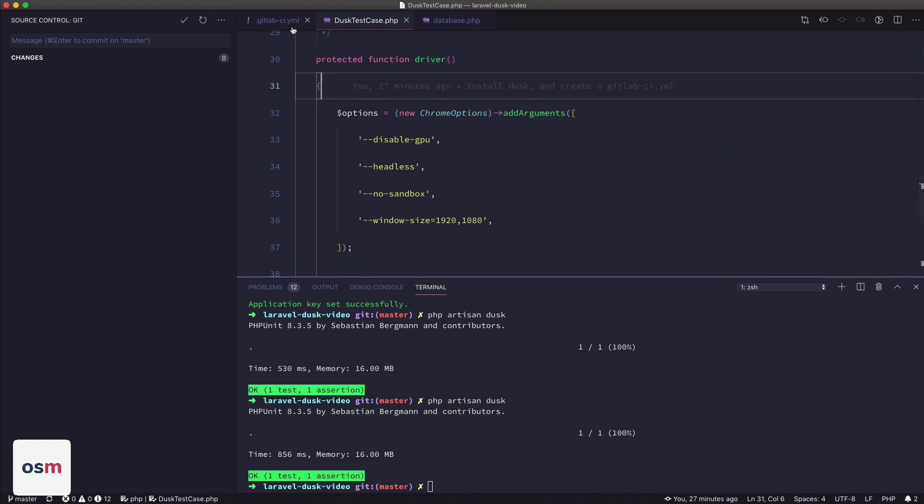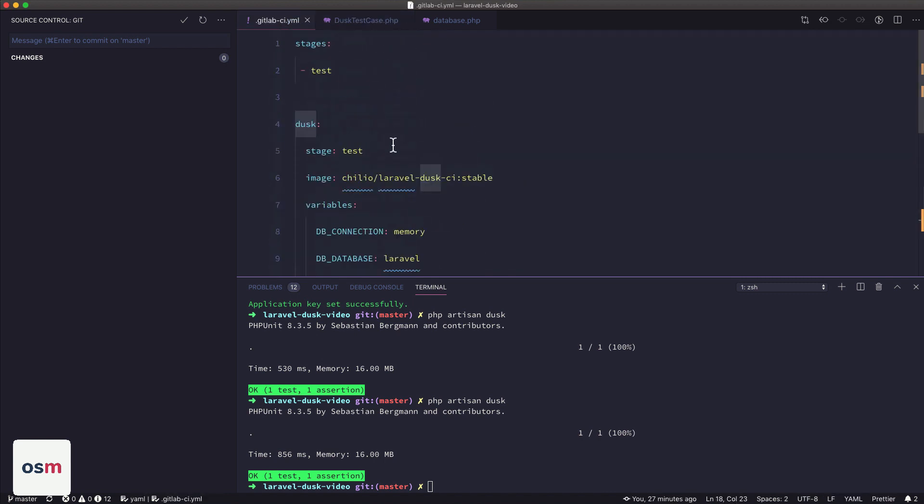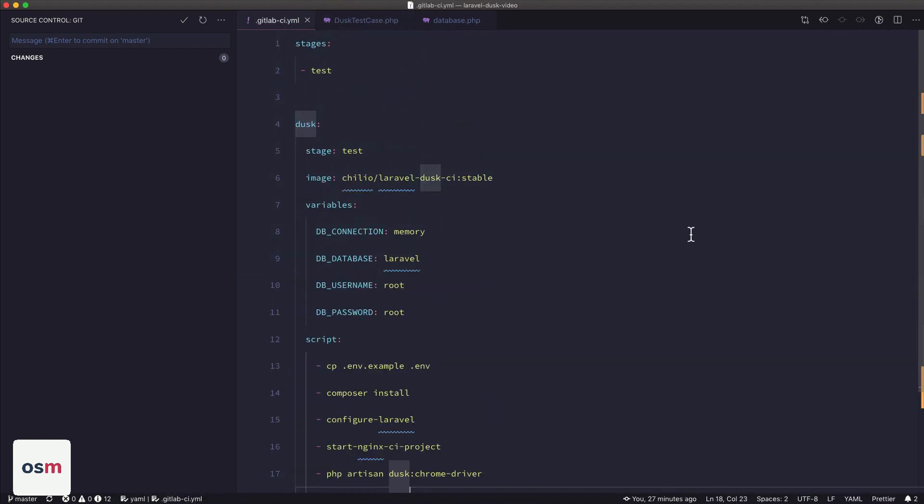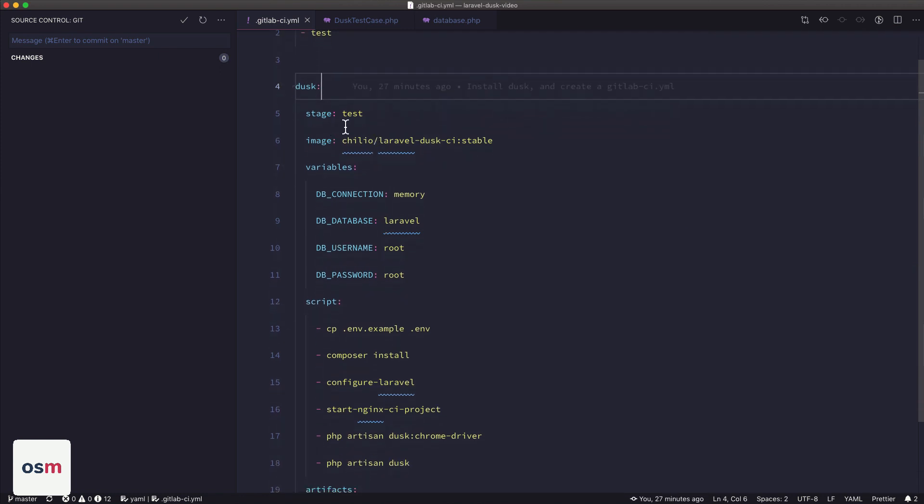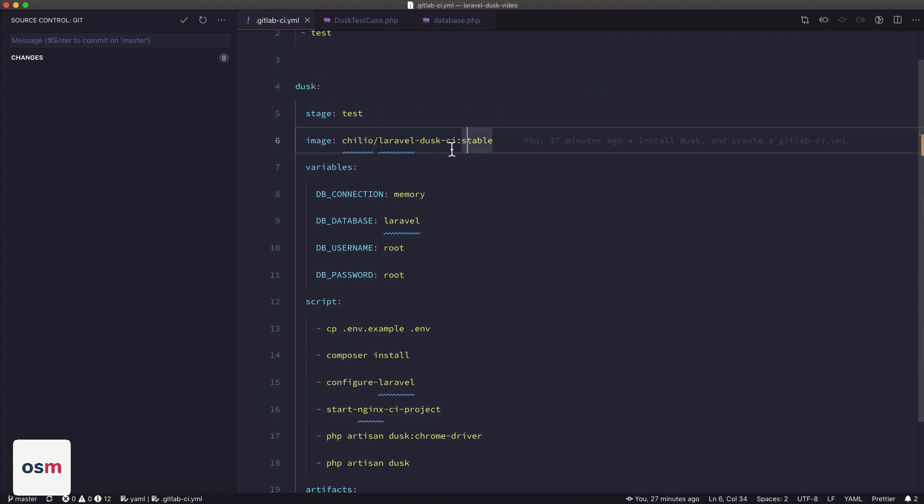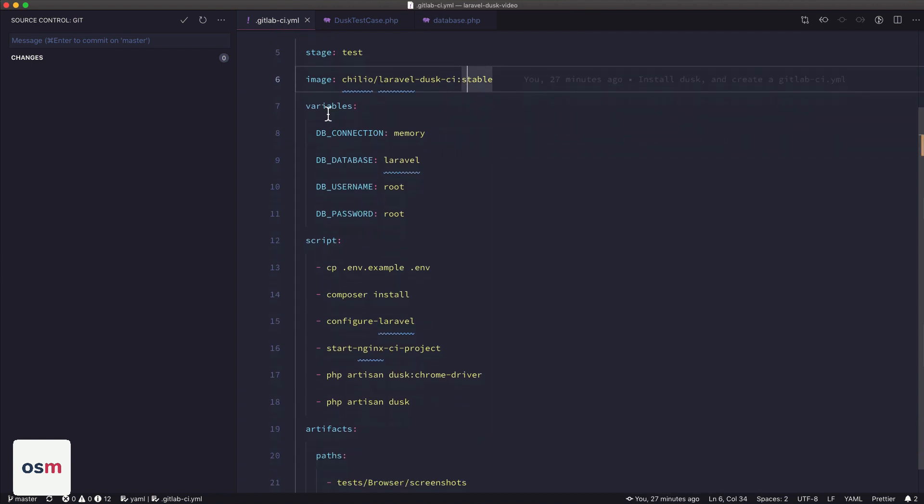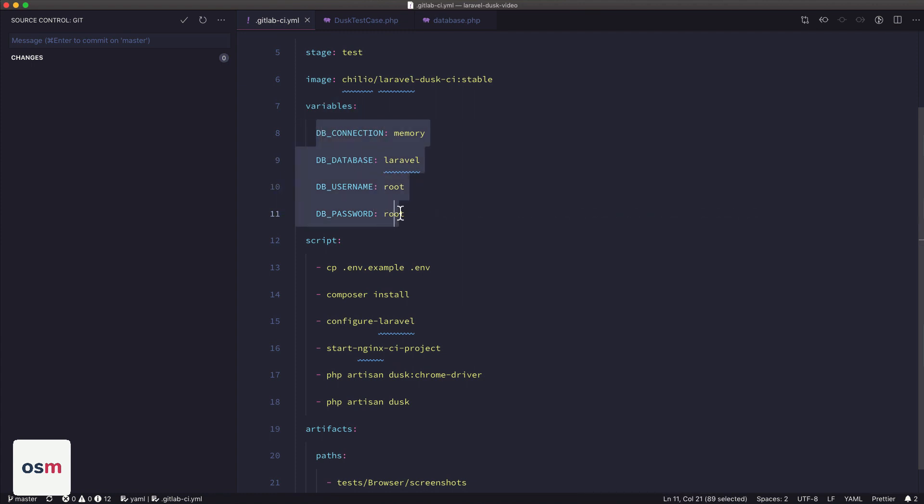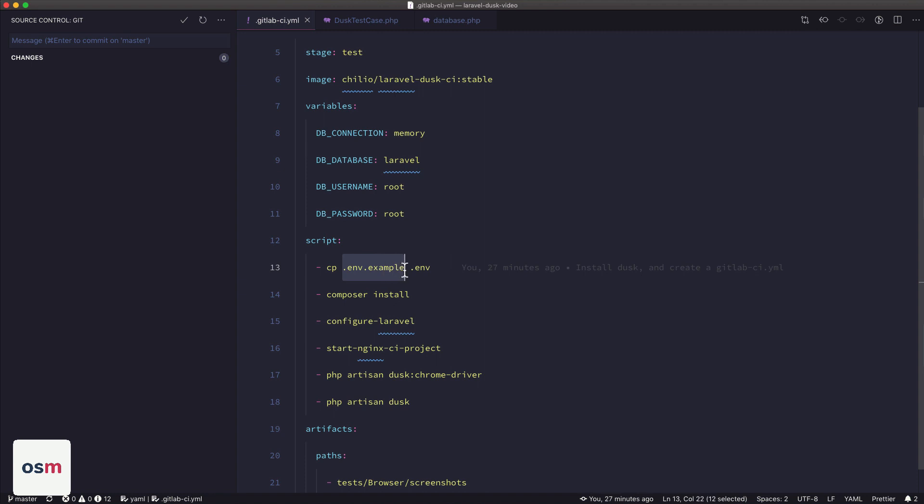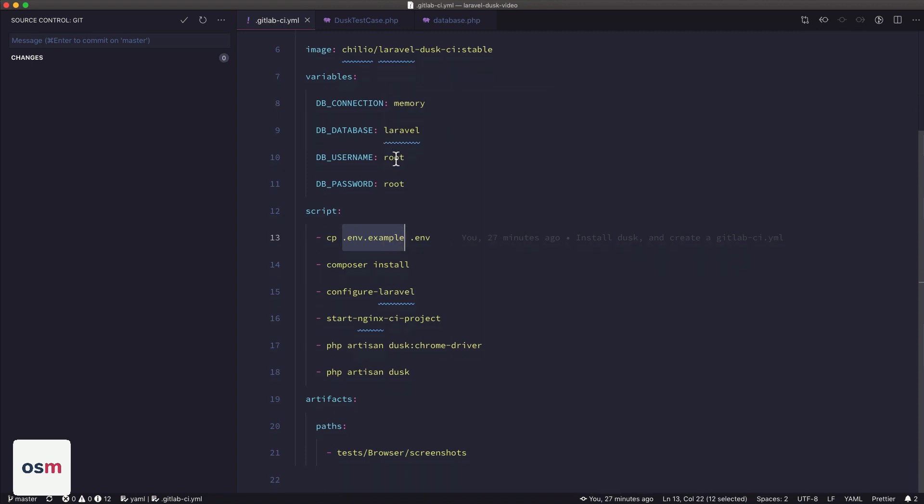So to recap, what we did is we installed Dusk following the instructions on the website. We created a GitLab file that has a job. We use the Chilio Laravel Dusk CI image. We define some variables, which actually we don't even need to define these as variables here. We could throw them in the environment file if we really wanted to.